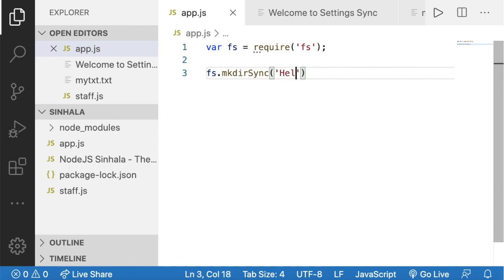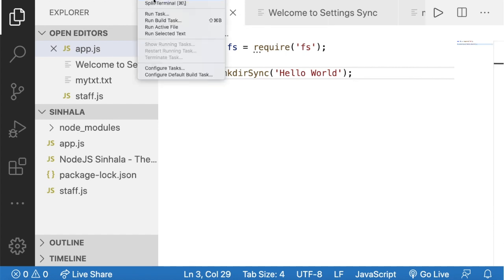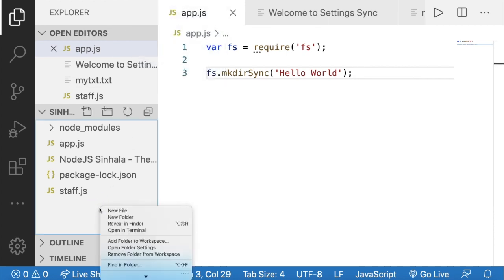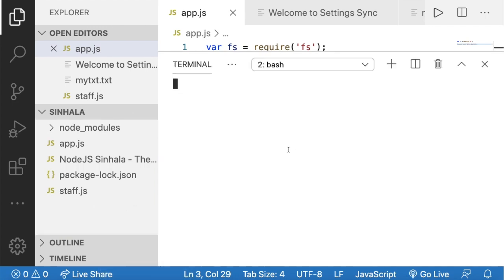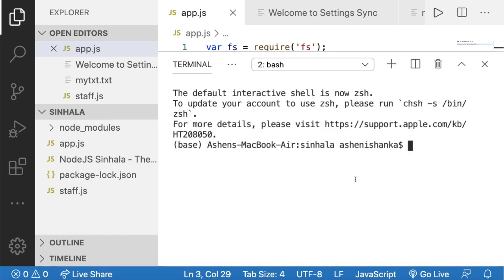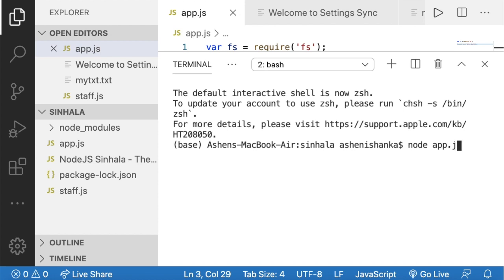Make it Hello World. If you want to run it, you can type in the terminal — select the new terminal. Then click open in terminal. Now type in the terminal and select node app. You can name this file and use the .js extension.